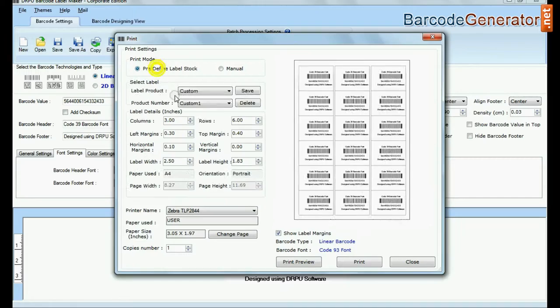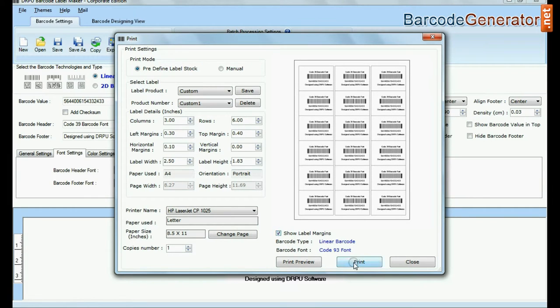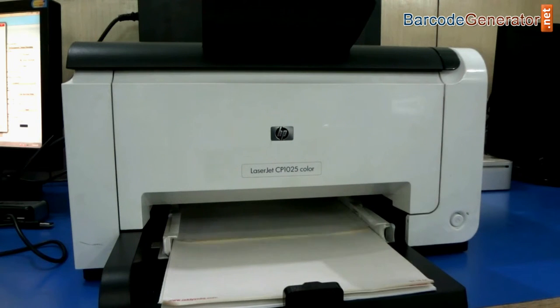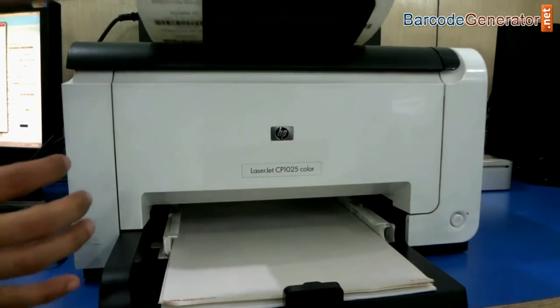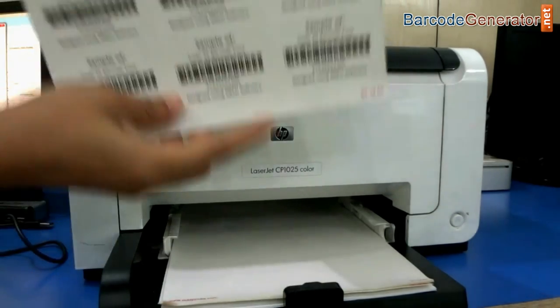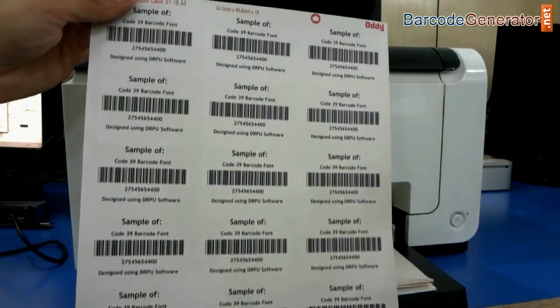Here your barcode labels are printing. If you want to print using a laser printer, set the printing settings according to your label sheet and give the print command. Here your barcode labels are printing and ready to use.